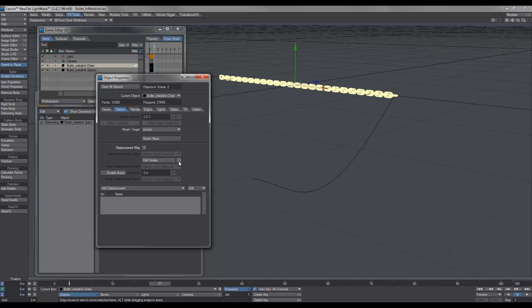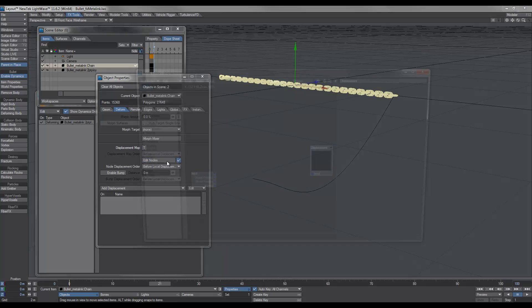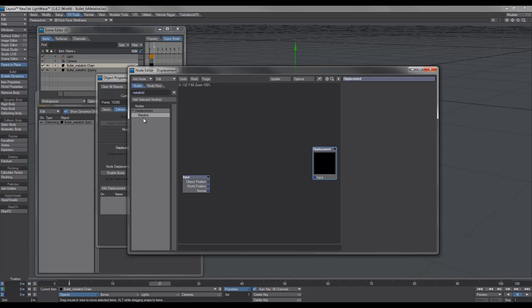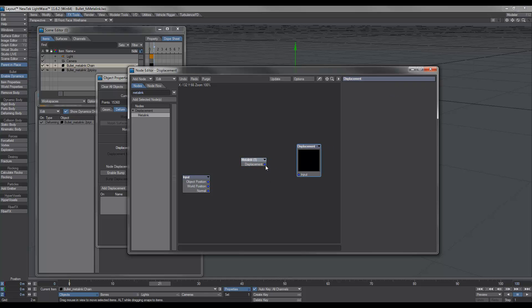we go over to the Edit Nodes and click on that and basically just search for MetaLink. Select that and plug that into the input of the displacement.